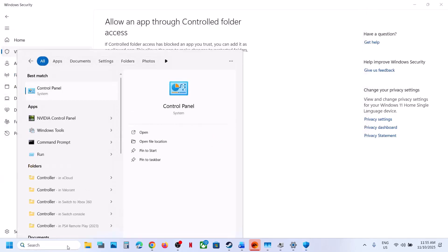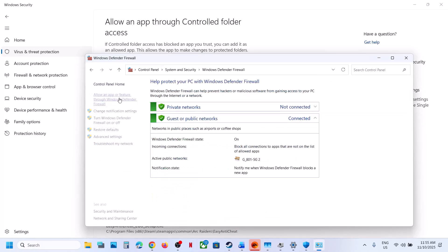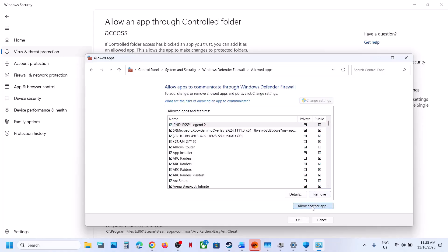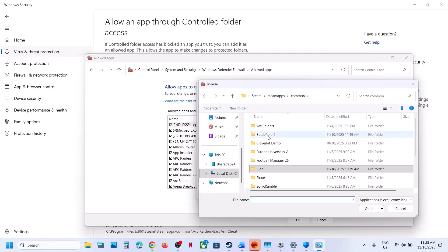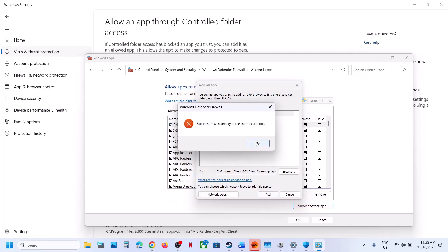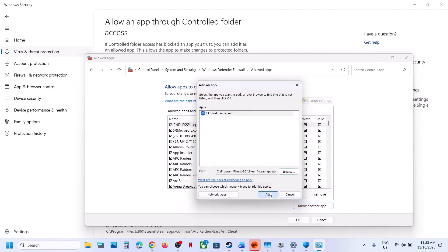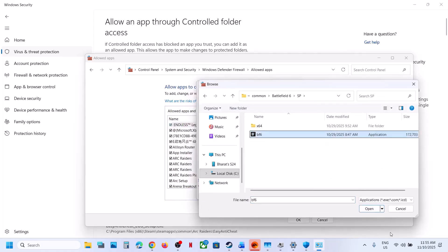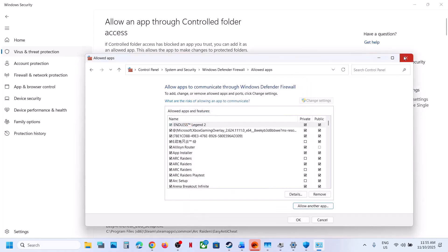Also add these to Windows Defender Firewall. Type 'Control Panel' in the Windows search box, go to System and Security, then Windows Defender Firewall, and click Allow an App or Feature Through Windows Defender Firewall. Click Change Settings, then Allow Another App. Browse to the game installation folder, select the game EXE file, and click Add. Repeat this for the EA anti-cheat game service launcher and the SP folder game EXE.